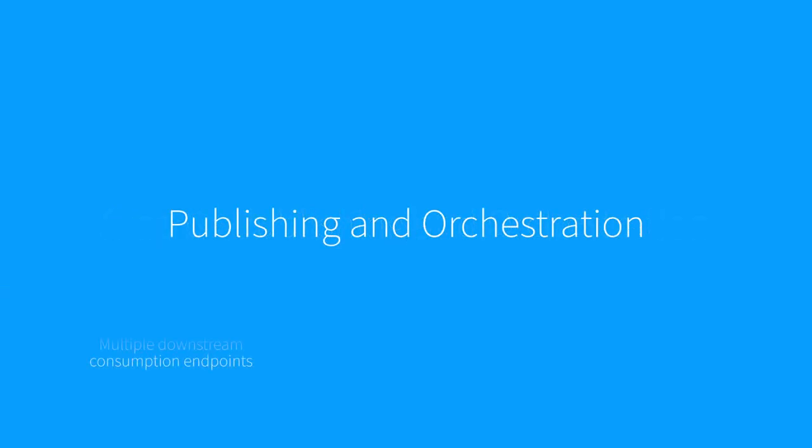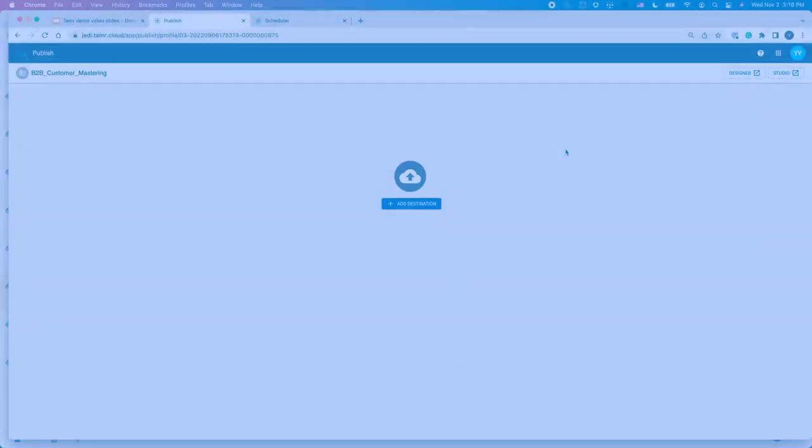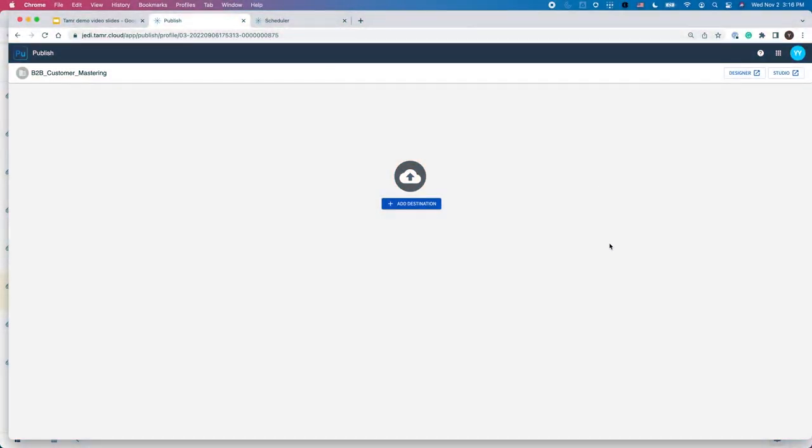Using Tamr, you can publish to multiple downstream consumption endpoints out-of-the-box. We also offer a scheduler to run the pipeline in a low-code environment so users can continuously consume clean, accurate data. Let's explore how the publishing and orchestration workflow works in Tamr mastering.